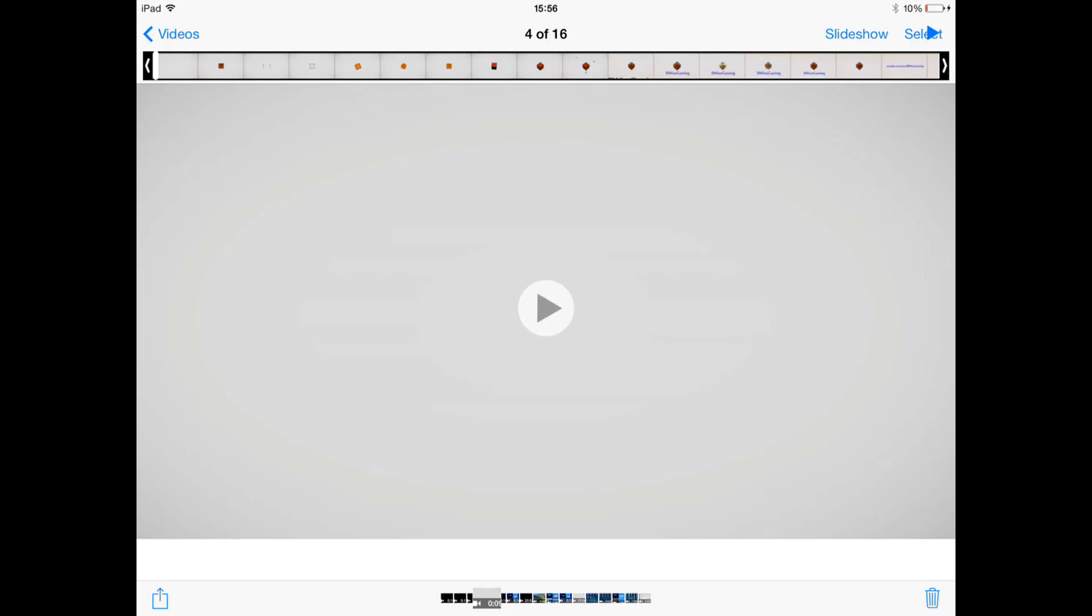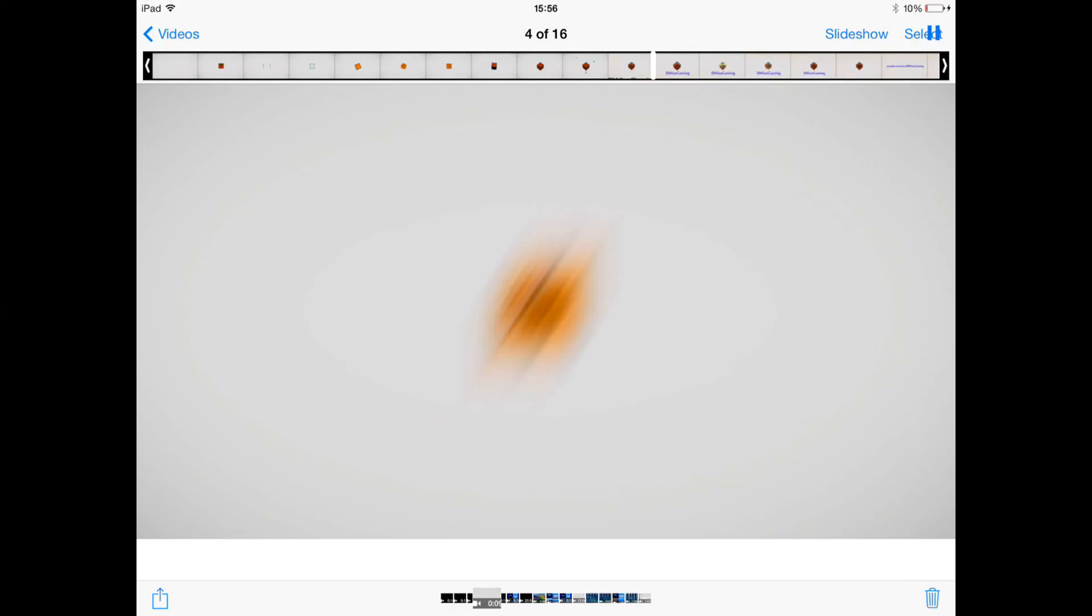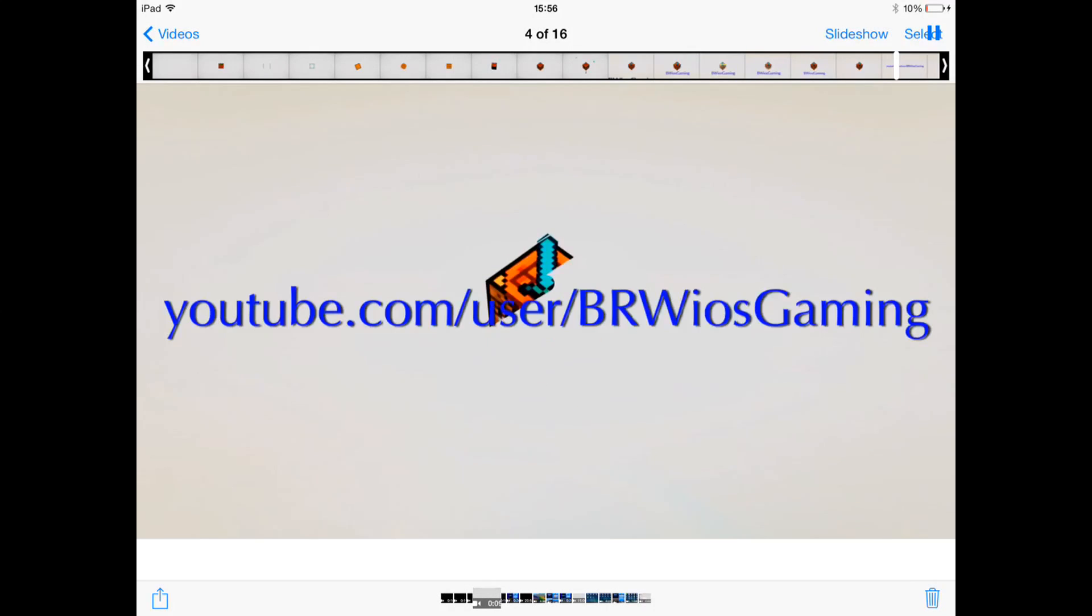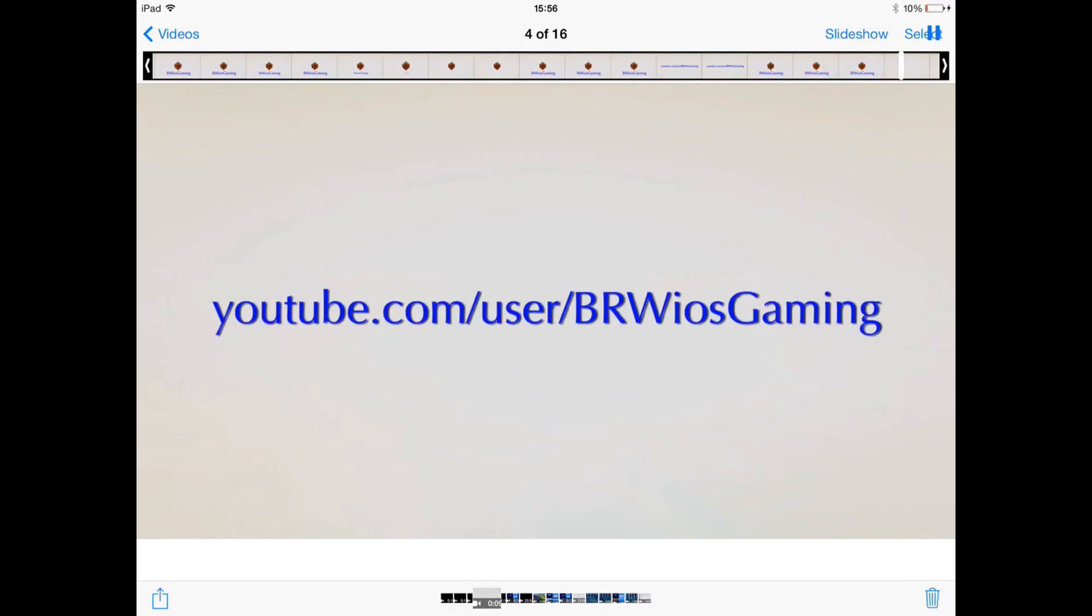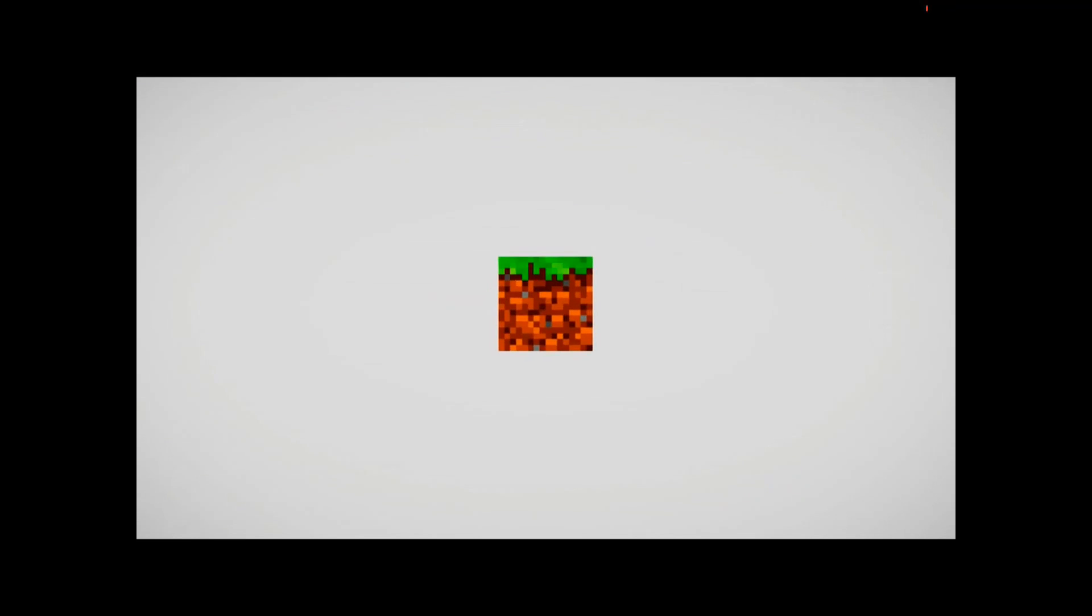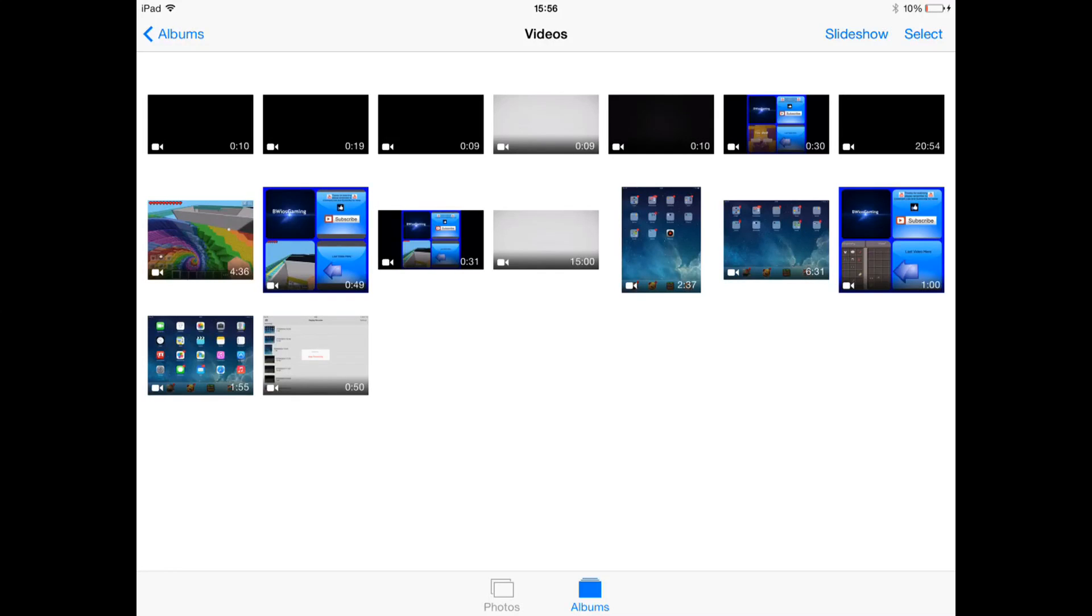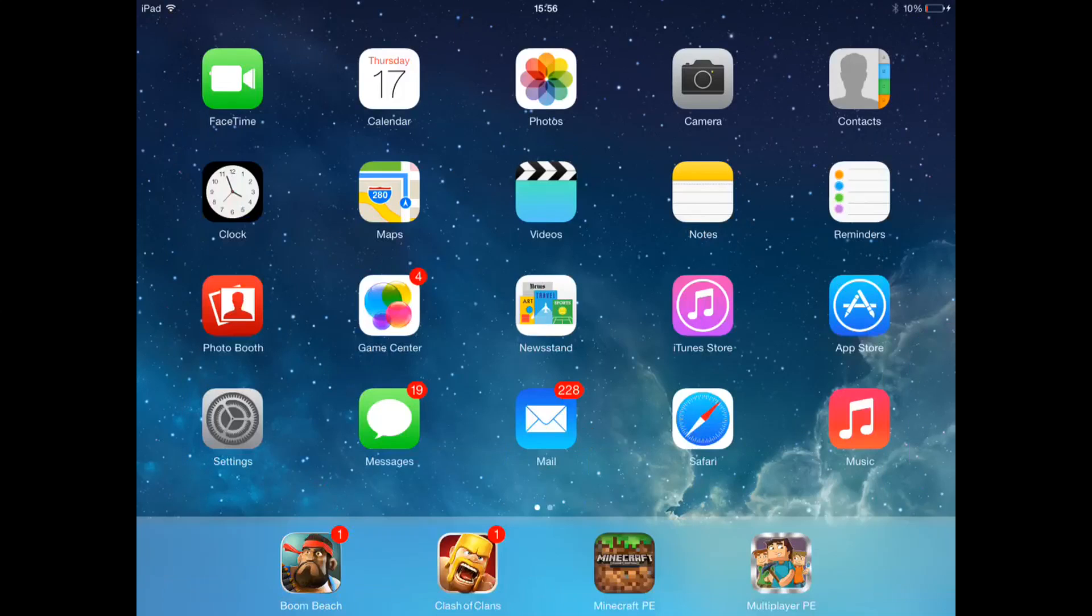As you can see, youtube.com/user/brwiosgaming. So that's still like it should come up but it doesn't. But anyway, these are like the outros. So once you've got your video, you just leave it in your camera roll for now, and then you head over to making your outro.